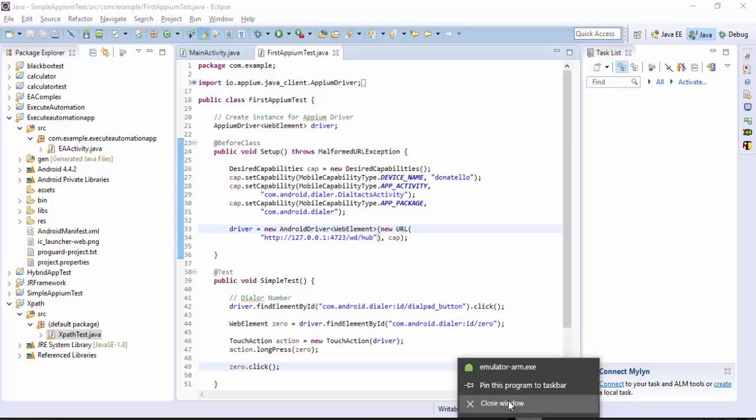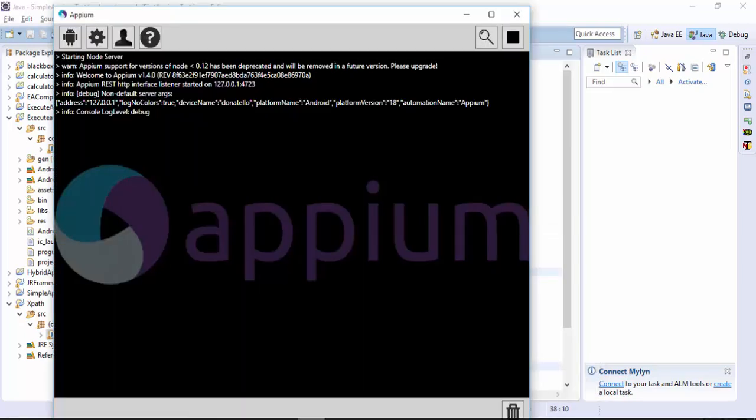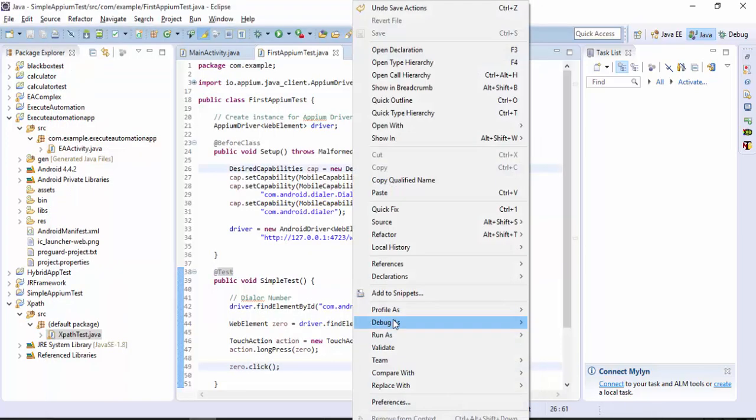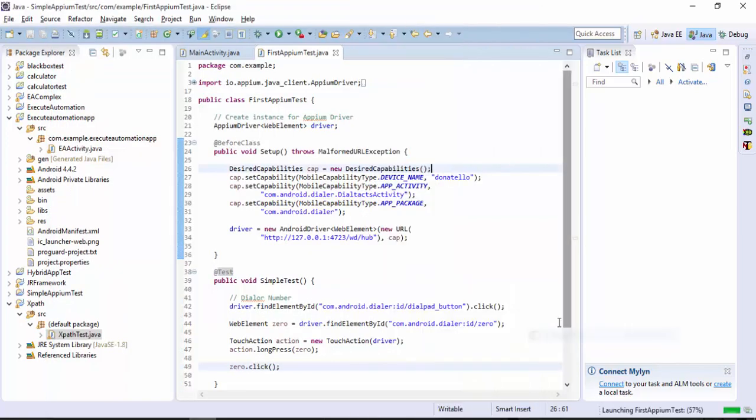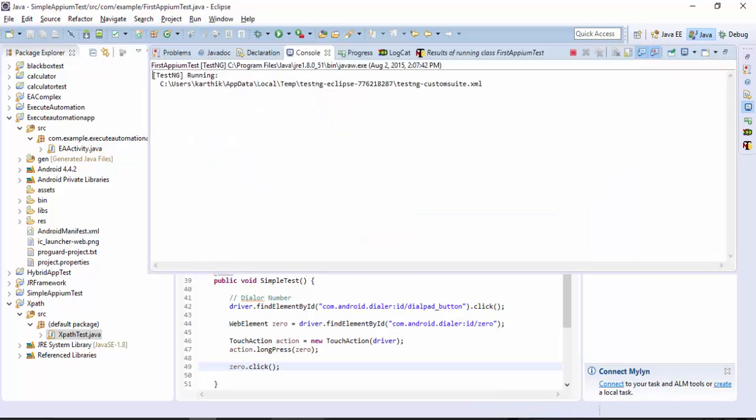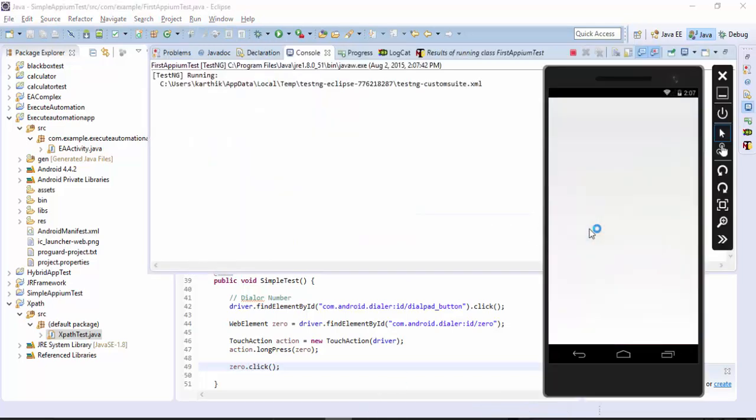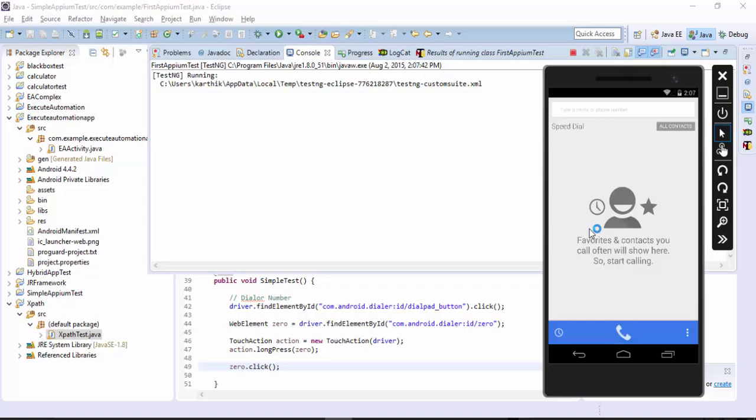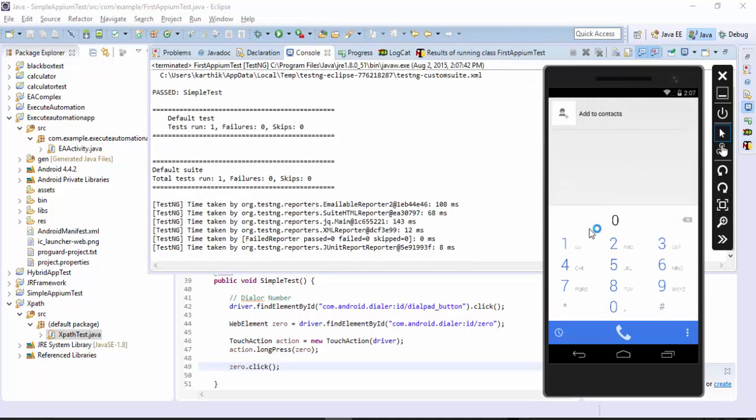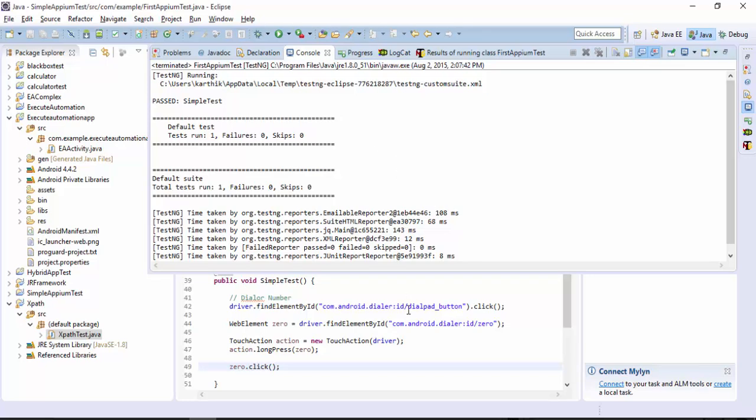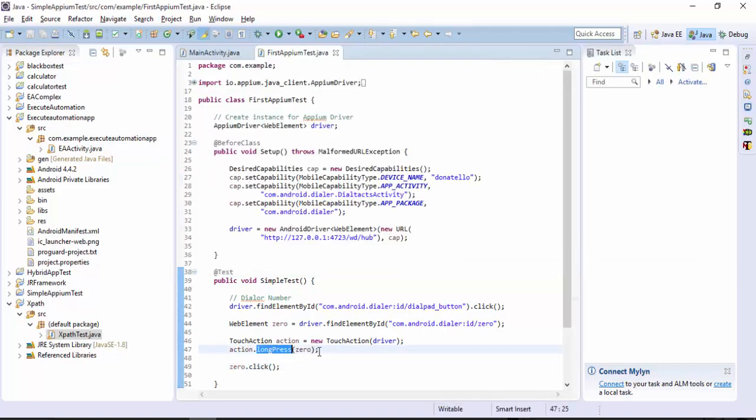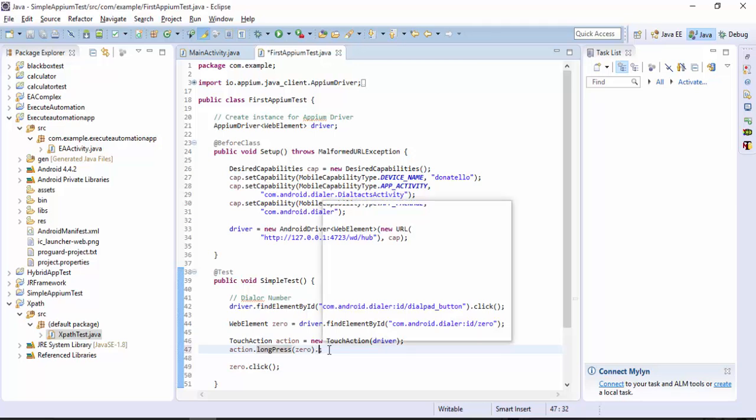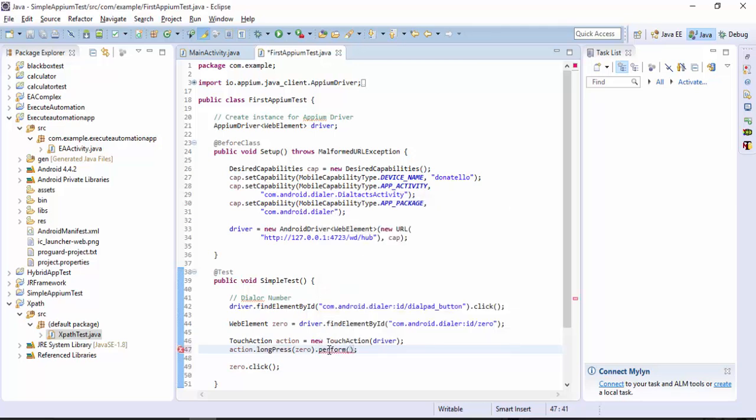So let's try to run this test and see how things work. Let's go to our emulator. Okay, just open the dialer pad. Oops, just type zero, but it did not type the... Ah, so sorry for that. The reason is the long press and then we need to call one more method which is nothing but perform. I just missed that, I'm sorry.